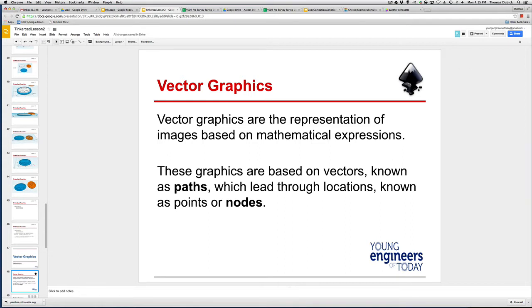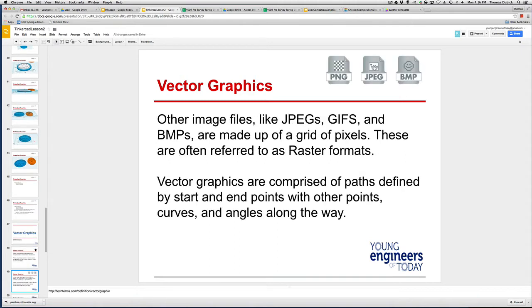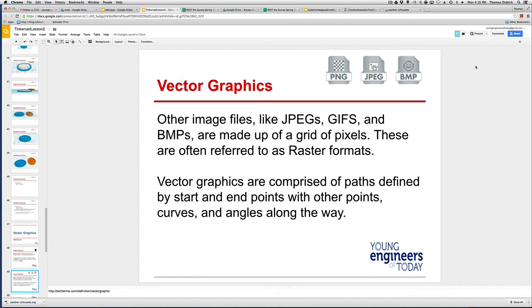Corel, Illustrator, any of those are vector-based programs. These graphics are based on vectors, known as paths, which lead to locations known as nodes. What you need to know is the difference between vector graphics and raster format. Raster, you think of JPEGs, GIFs, BPs, PNG. Where vector graphics are better, because they use a mathematical analysis to make them, they scale really well.